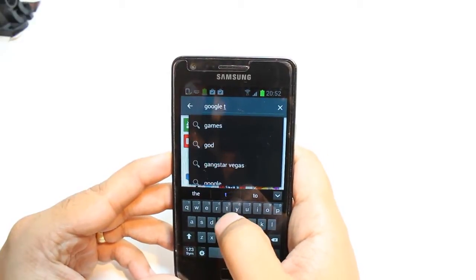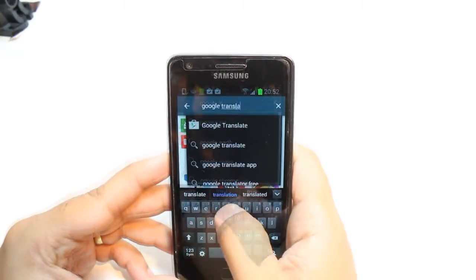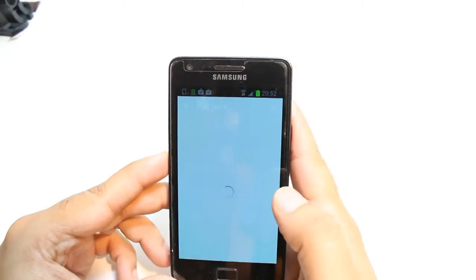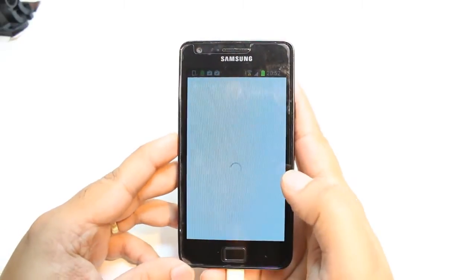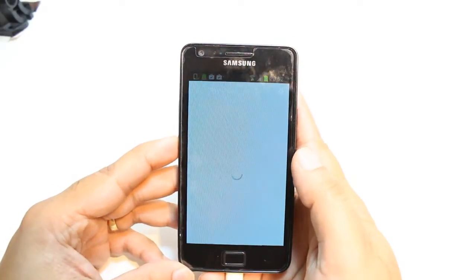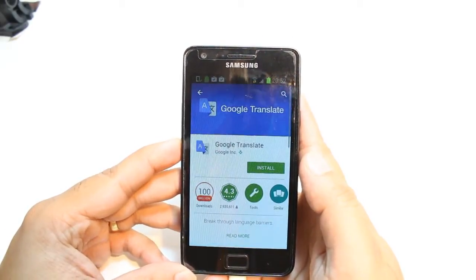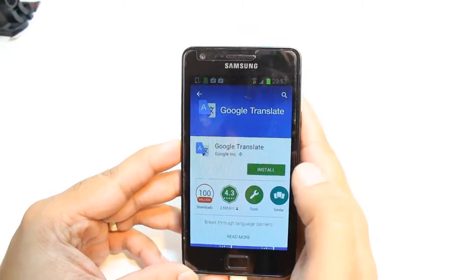Type "Translate." As you can see, hit this one. Here, hit Install.